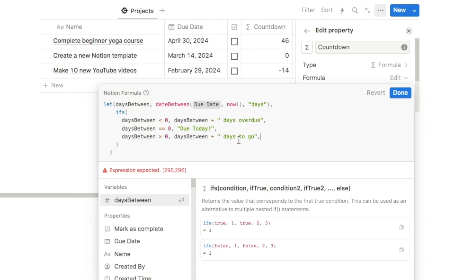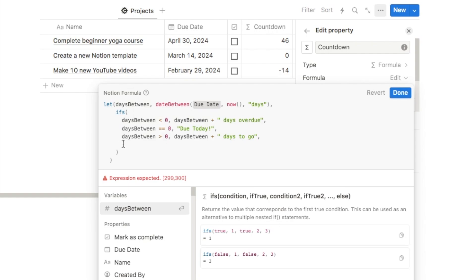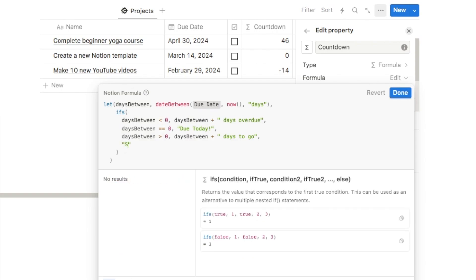With Notion formulas you can also give an 'otherwise' option — if none of the conditions are true, what should display? In our example, if none of these conditions are true, the due date must be empty. I think it's useful to display 'set due date!' so I know I need to set one. Hit shift-enter, and this time you don't need a condition — just add two quotation marks and write 'set due date!' No comma needed after this final one, since it's the last item in the formula.